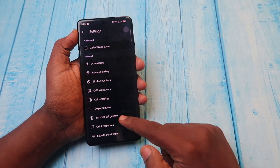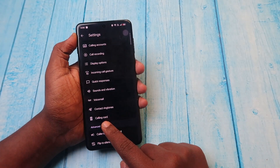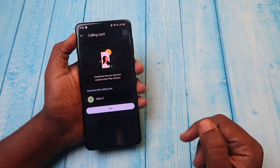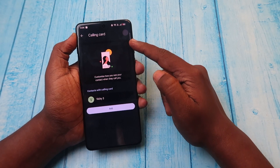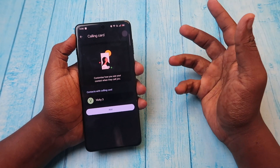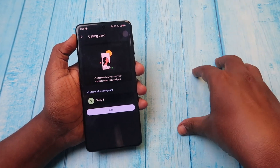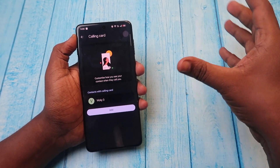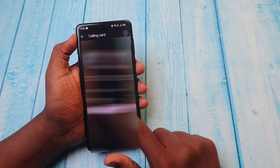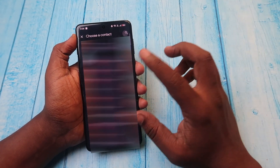Here you'll find the new feature called Calling Card — click on it. Now you need to add the contact you want. For whichever contact you want to add a photo, just click on Add and select that particular contact.